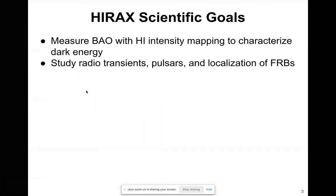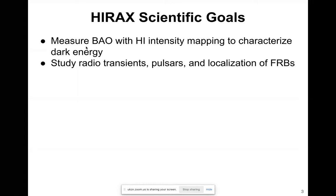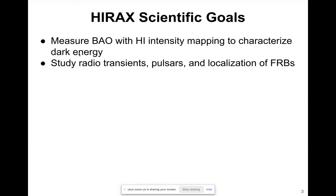IRAQS's main science goal is to measure BAO using the 21 cm intensity mapping technique so that we can characterize dark energy. We also plan to study radio transients and pulses, and to localize FRBs.